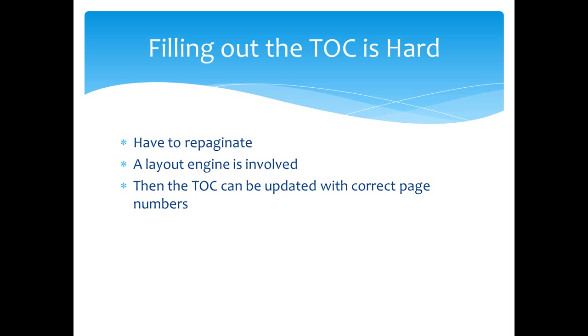I also showed how if you open up a document that has that element set in the settings part, then Word puts up a modal dialog box telling you that the document contains fields that may refer to other files. Do you want to update fields in the document? If the user responds yes to that modal dialog box, then the table of contents is updated appropriately. But this may not be the user experience that you really want.